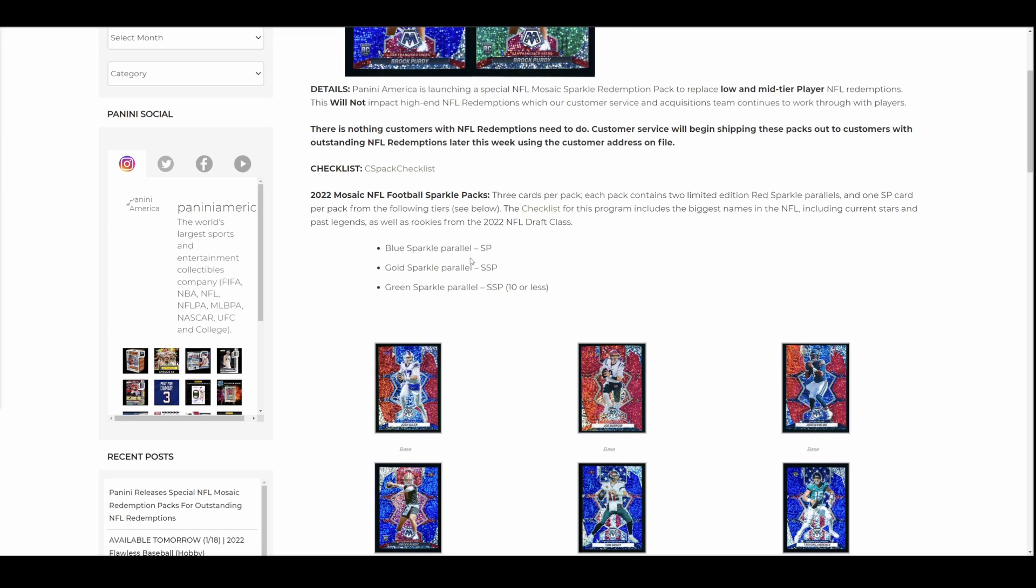And listen, this is just for NFL. Who's to say basketball is not next? So if you have NBA redemptions out there, now this, I have no inside information. This is just me speculating. But if they're willing to do this for football, why wouldn't they be willing to do it for other sports? Soccer, racing, WWE, wrestling, whatever else they got. But basketball would be the other big one.